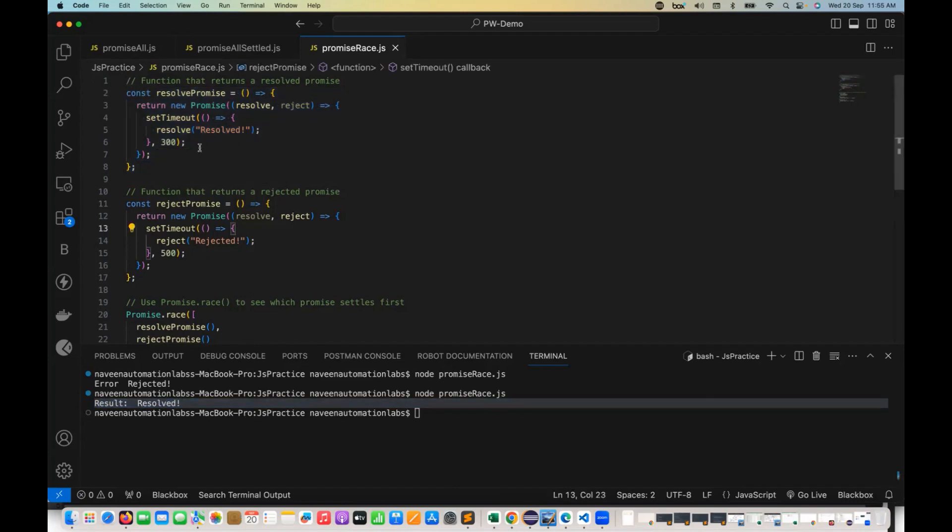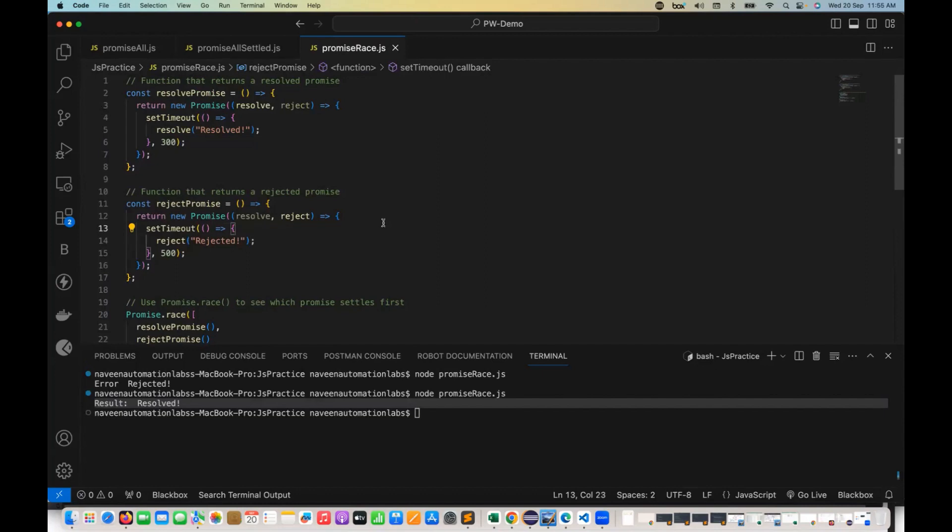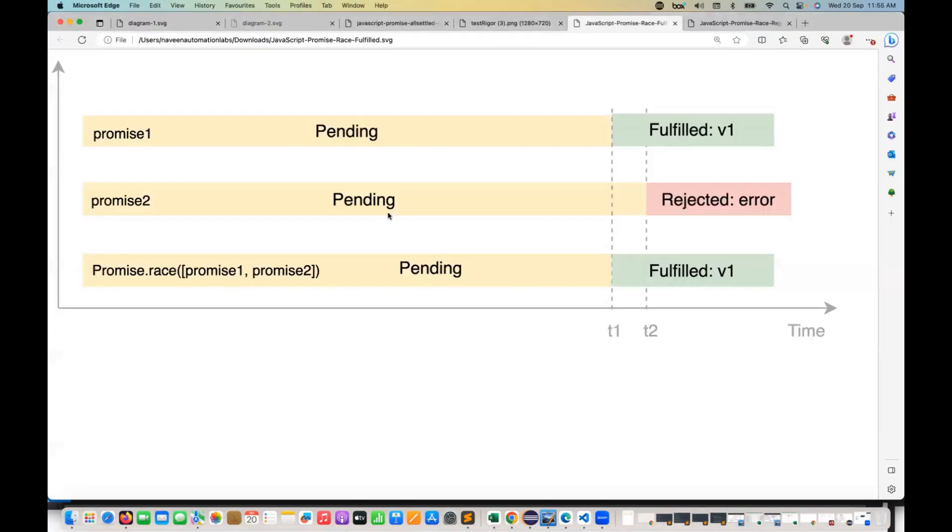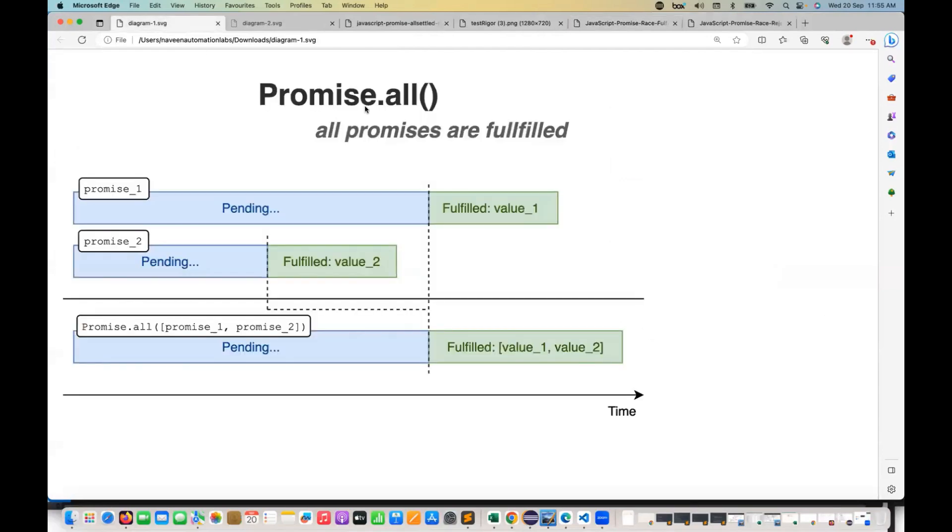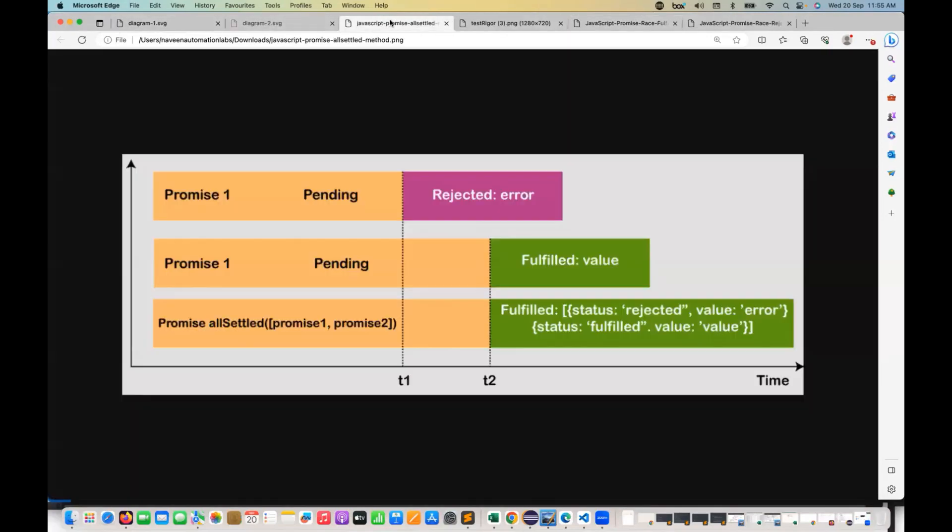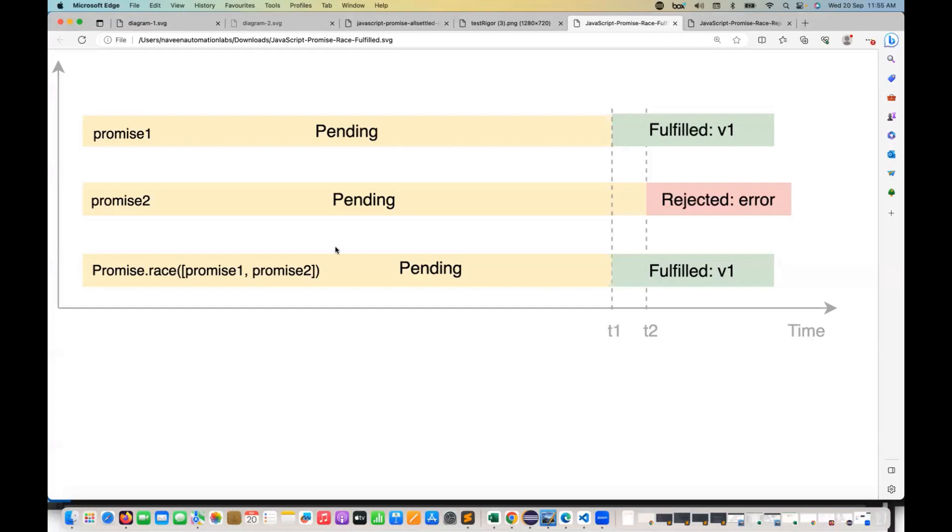So this is pretty simple that between tomorrow, if you have N number of promises, which one is running first will be given back to you. It doesn't matter if it got resolved or rejected. It means it got fulfilled or rejected. Perfect. So this is a pretty simple example with respect to promise.race. So I hope this is clear, the difference between promise.all, promise.allSettled, and promise.race also. Thank you so much.